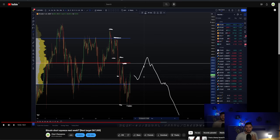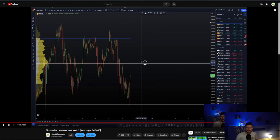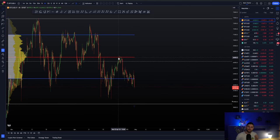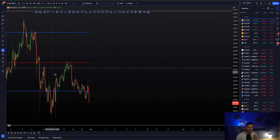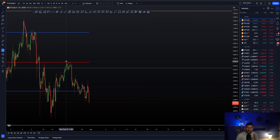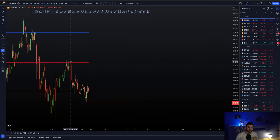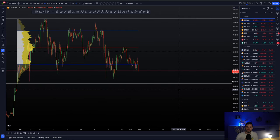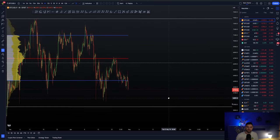That was the plan that I laid out to you. That was the massive important level that I said would be the decision maker and we can see clear as day how we came into that all important level and we ended in very nice rejection candles and then a large move to the downside followed.